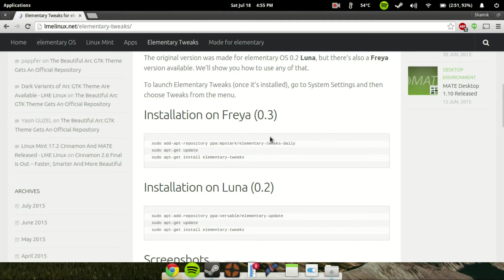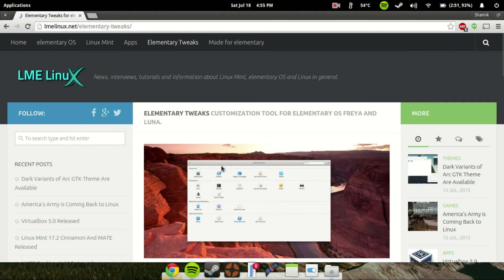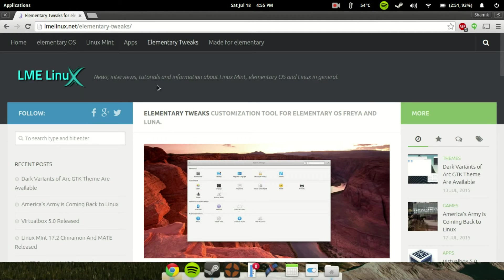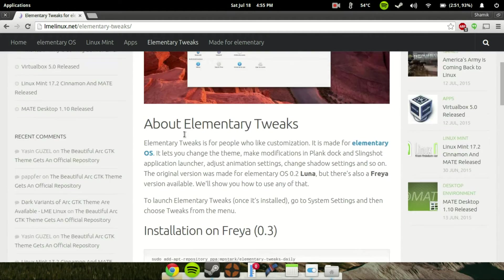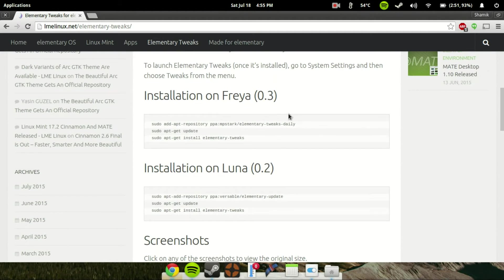So you'll have to go to this website, which I will have in the description. It's made by lmelinux.net, and you go slash elementary hyphen tweaks. Again, it will be in the description, so don't worry. And depending on what version you're on, I'm on the latest one, which is Freya.